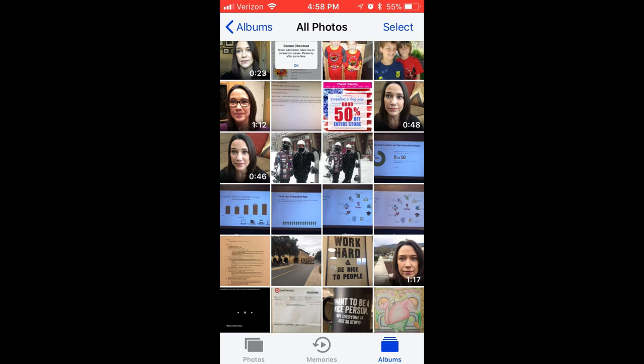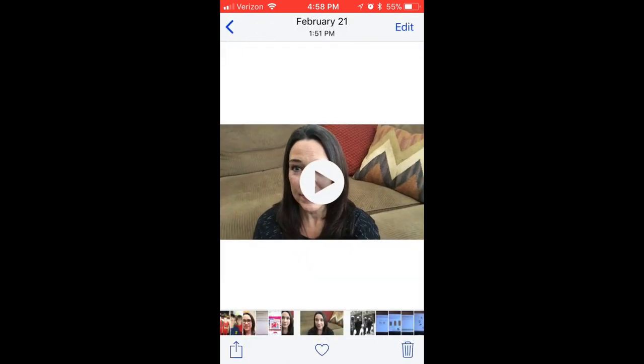I am now in the All Photos area of my iPhone. This is where you'll find all the videos you've recorded and the photos you've taken. Go ahead and click on the video that you want to upload to YouTube, and in the lower left corner you'll click on the share icon — it looks like a square with an arrow coming out of it.